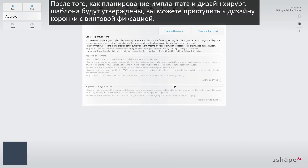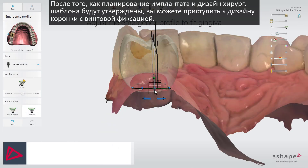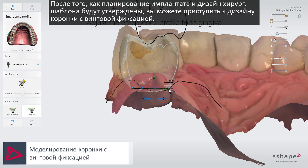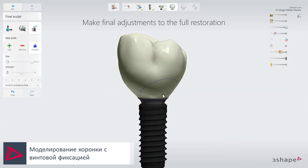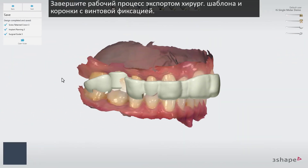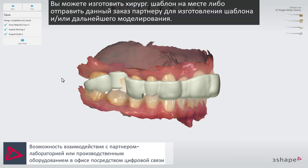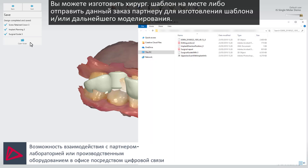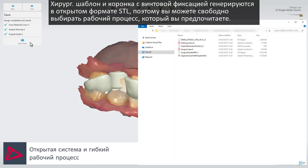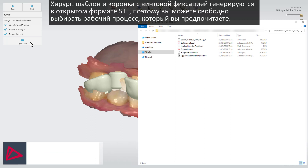Once the implant planning and surgical guide design are approved, you can now design a screw-retained crown. Finish your workflow by exporting the guide and screw-retained crown. You can then either manufacture the guide and restorations in-house, or send the case to your preferred partner for guide manufacturing and/or further design. The guide and the screw-retained crown are generated in an open STL format, so you're free to choose the workflow that you prefer.